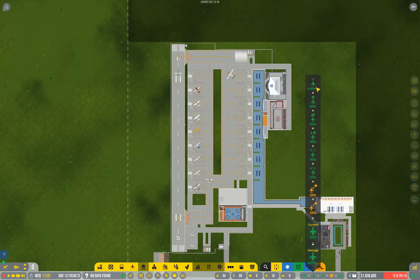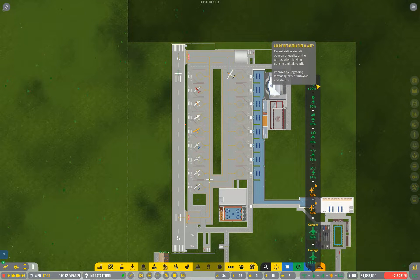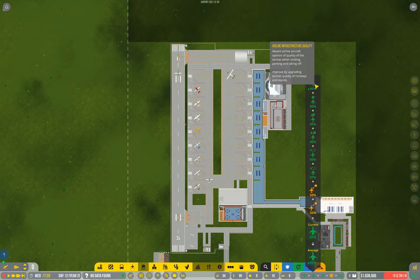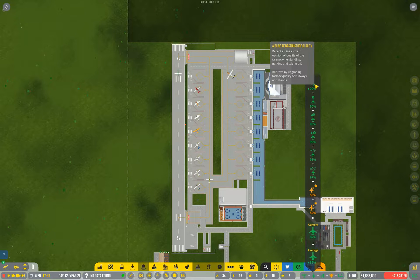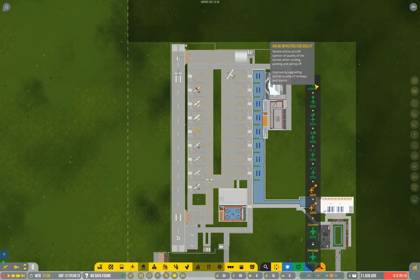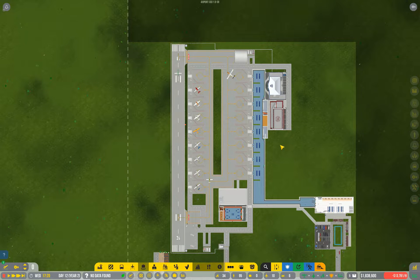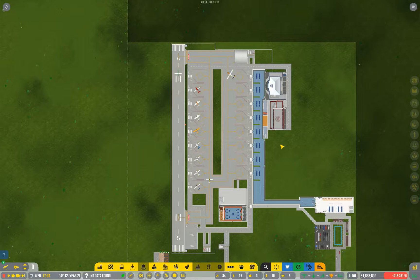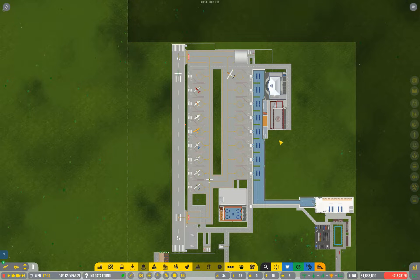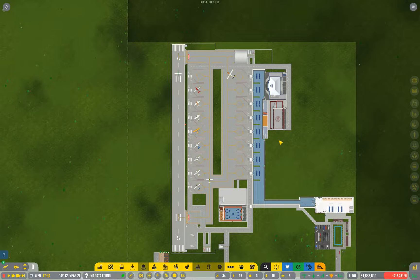So somewhere in here is the airline infrastructure quality. The fact I'm using concrete gives them a high rating, but if it degrades too much they will drop that rating and they won't be happy. And unhappy airlines aren't as inclined to give you as many flights.